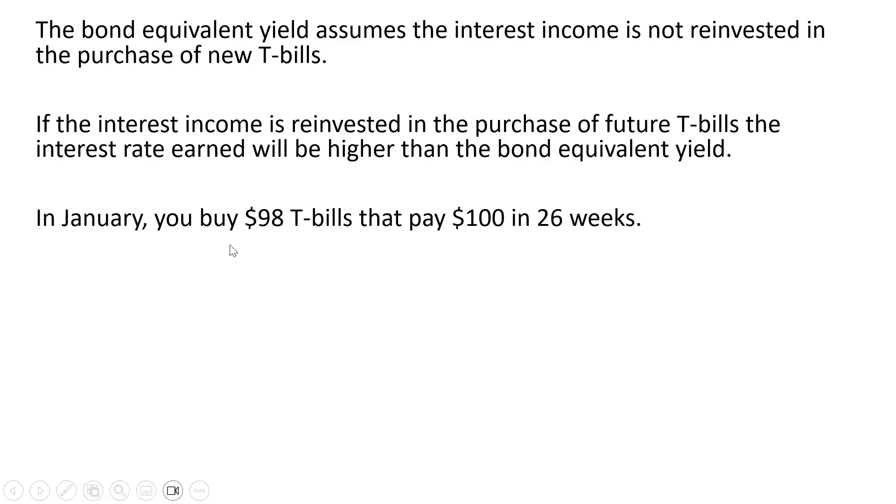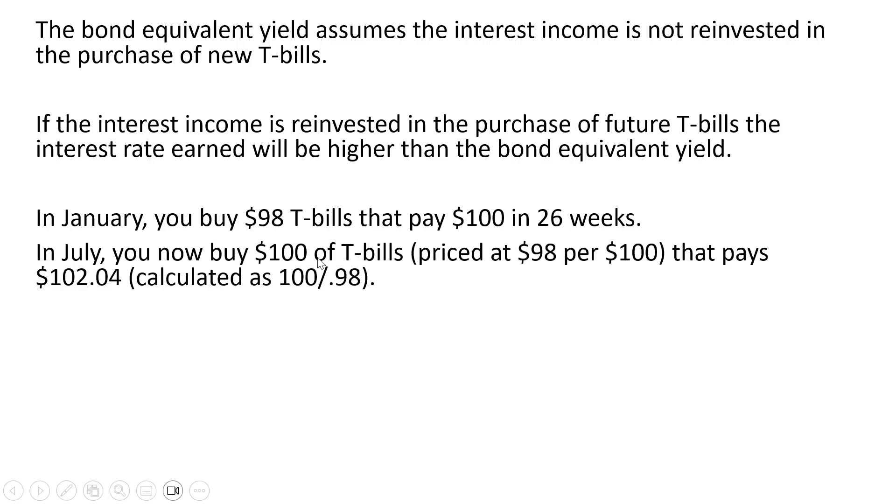So let's do an example. Let's go back to this 26 week T-bill. In January you buy $98 T-bills that pay $100 in 26 weeks. In July you now have this $100 and you're going to take that and buy more T-bills. You buy $100 of T-bills, once again priced at $98 per $100.